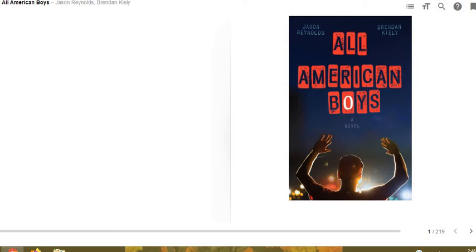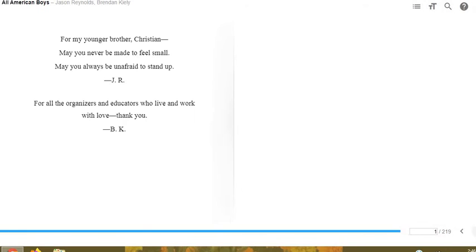All American Boys, a novel by Jason Reynolds and Brendan Kiely. For my younger brother Christian, may you never be made to feel small, may you always be unafraid to stand up. Jason Reynolds.